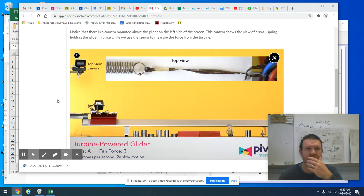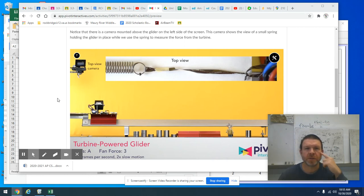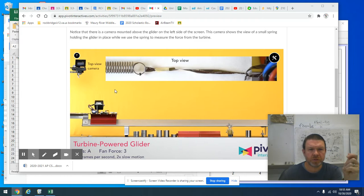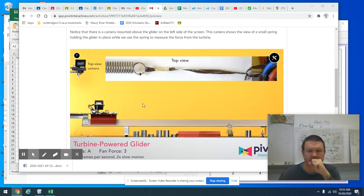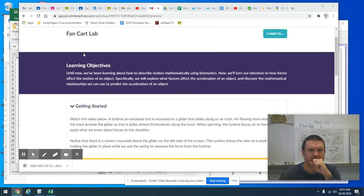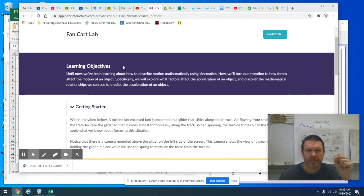Hey, physics students. Nice to see you today. I'm going to give you a little how-to tutorial type thing here with this fan cart lab.